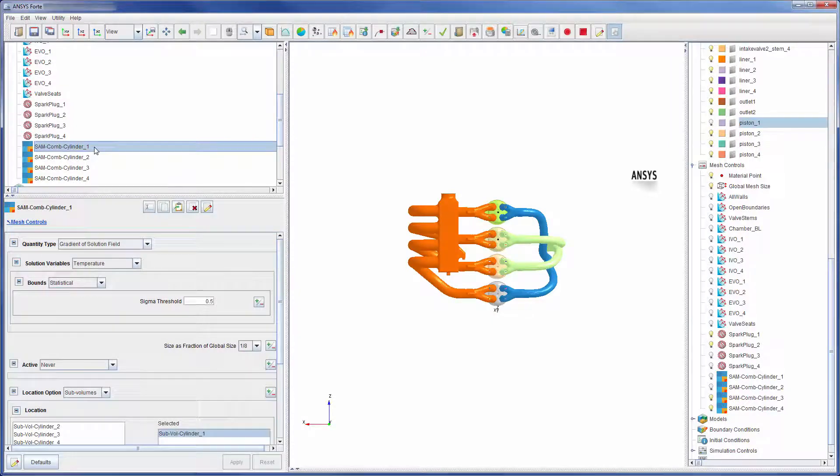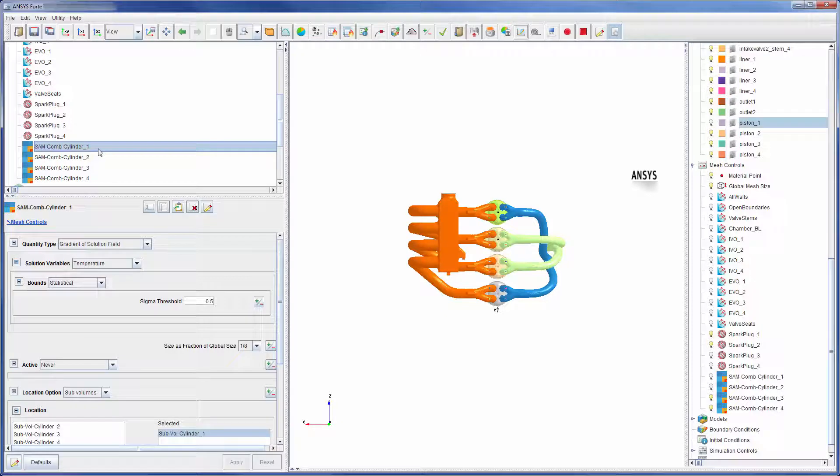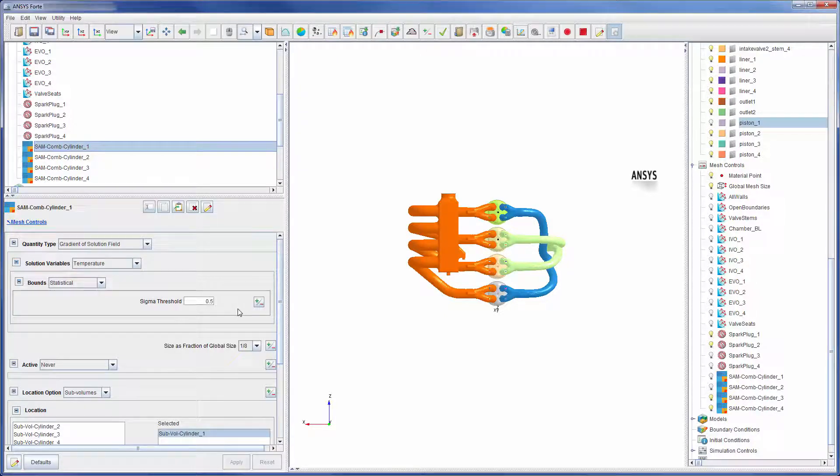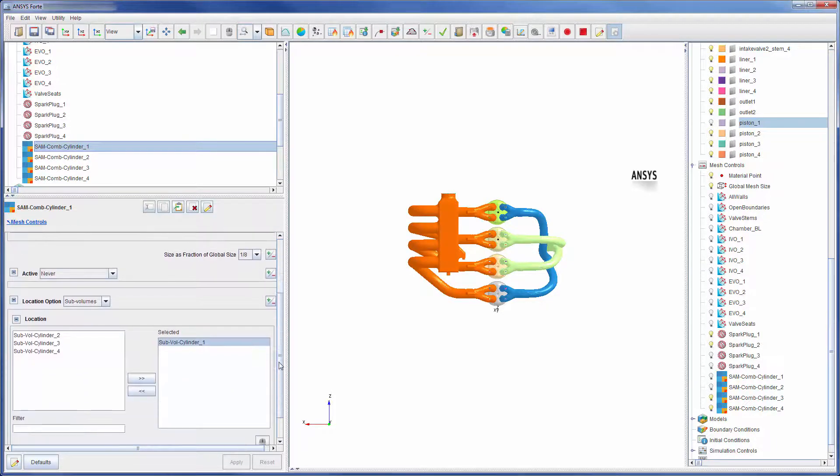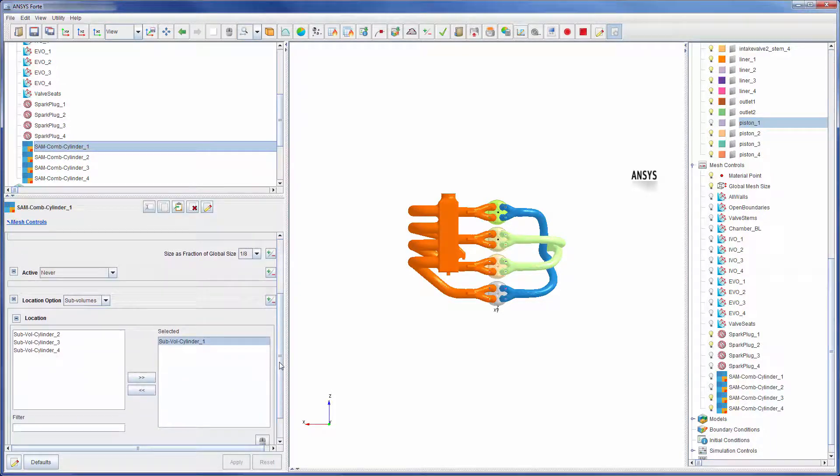Finally, I added solution adaptive mesh refinement, which will refine the mesh in volumes where the temperature gradient exceeds the average value by half a standard deviation. This mesh refinement control is imposed within each cylinder volume.